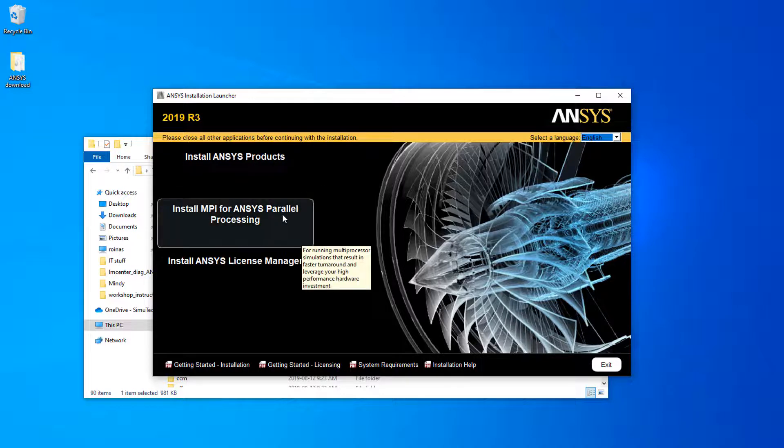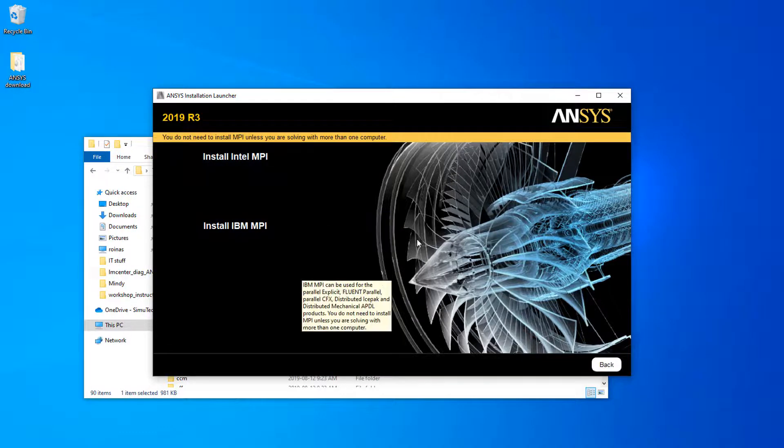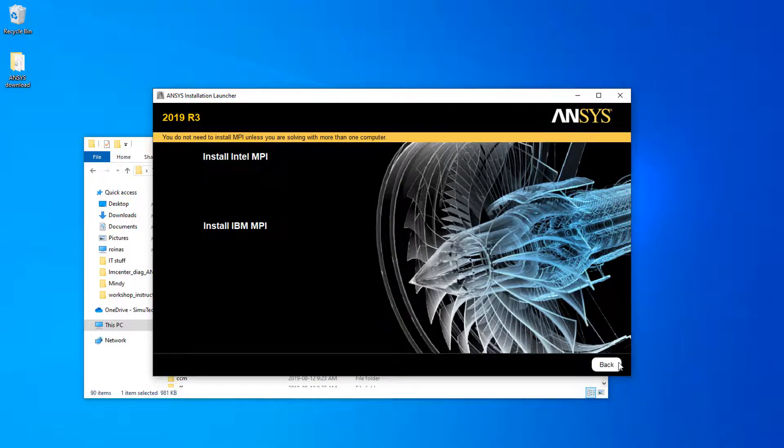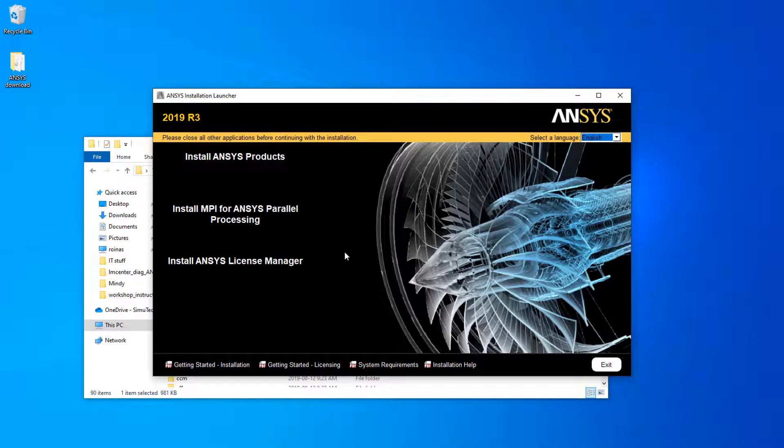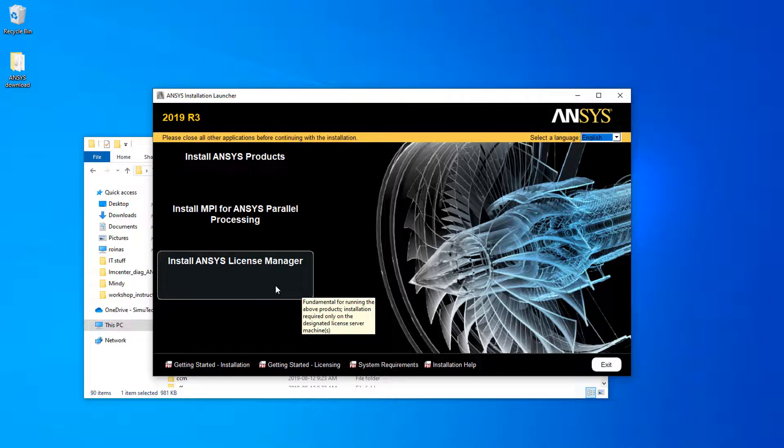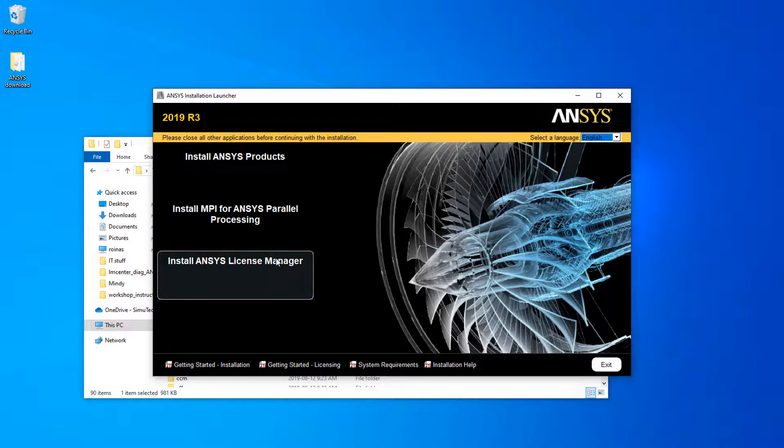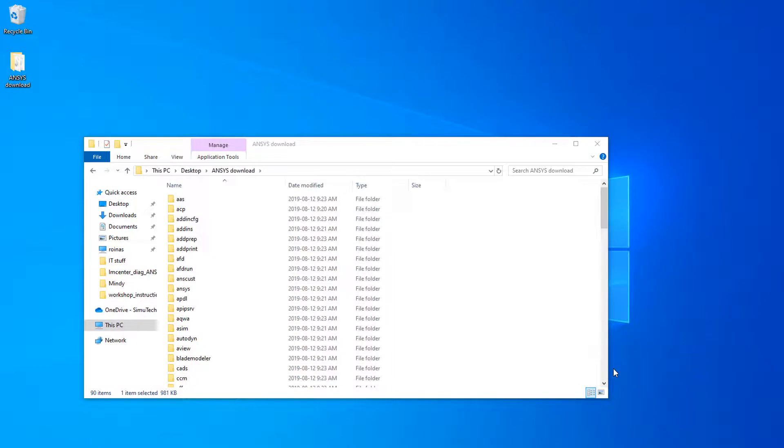From here you can install MPIs if you need them—if you're doing parallel processing. You can also install the ANSYS license manager from these installation files. If you downloaded the packages, you can also install the ANSYS license manager and it includes the installation files for that as well. So we can hit exit and the installation is complete.